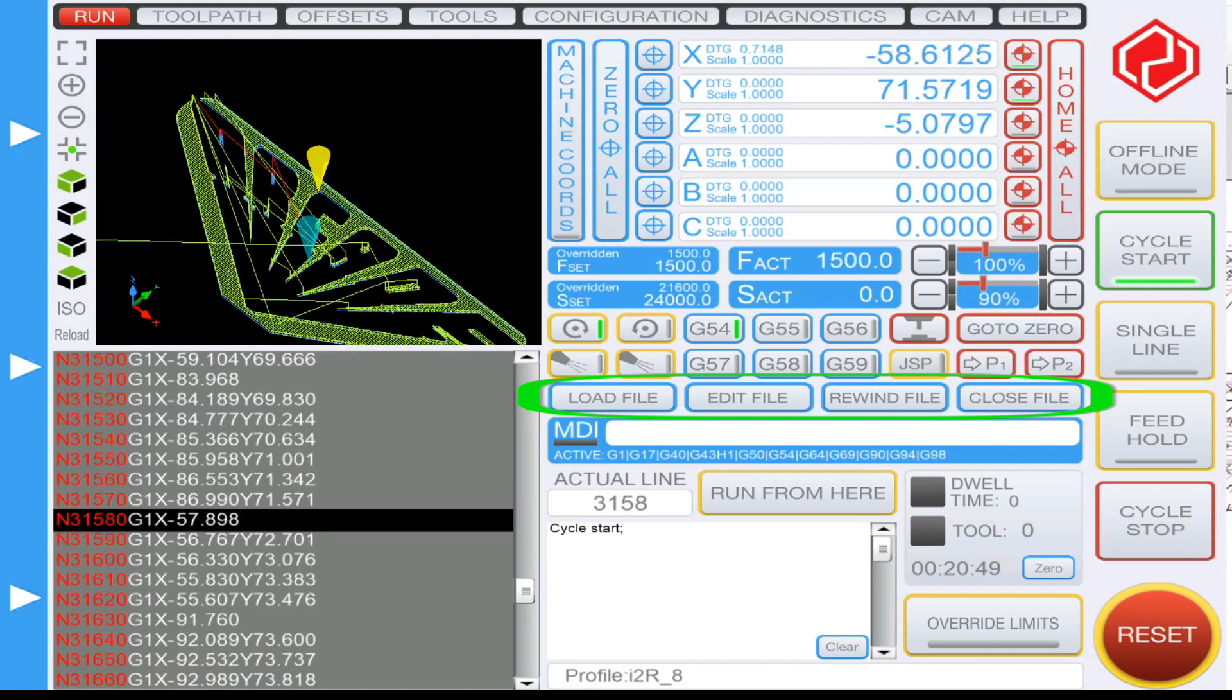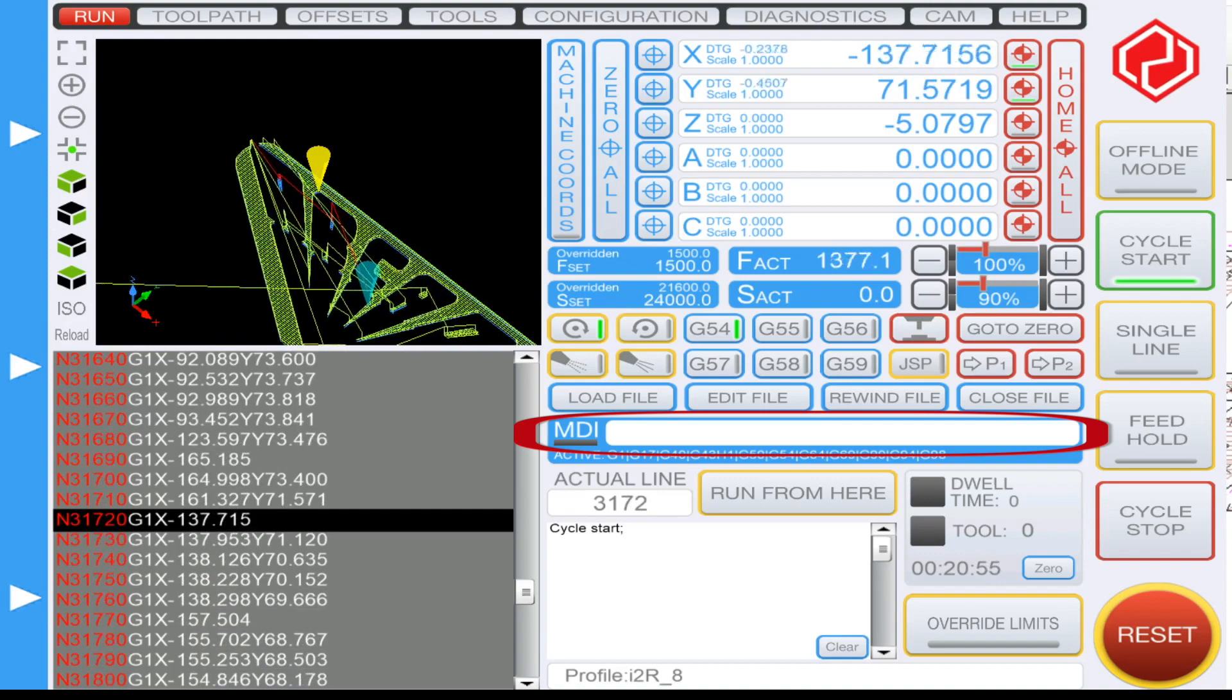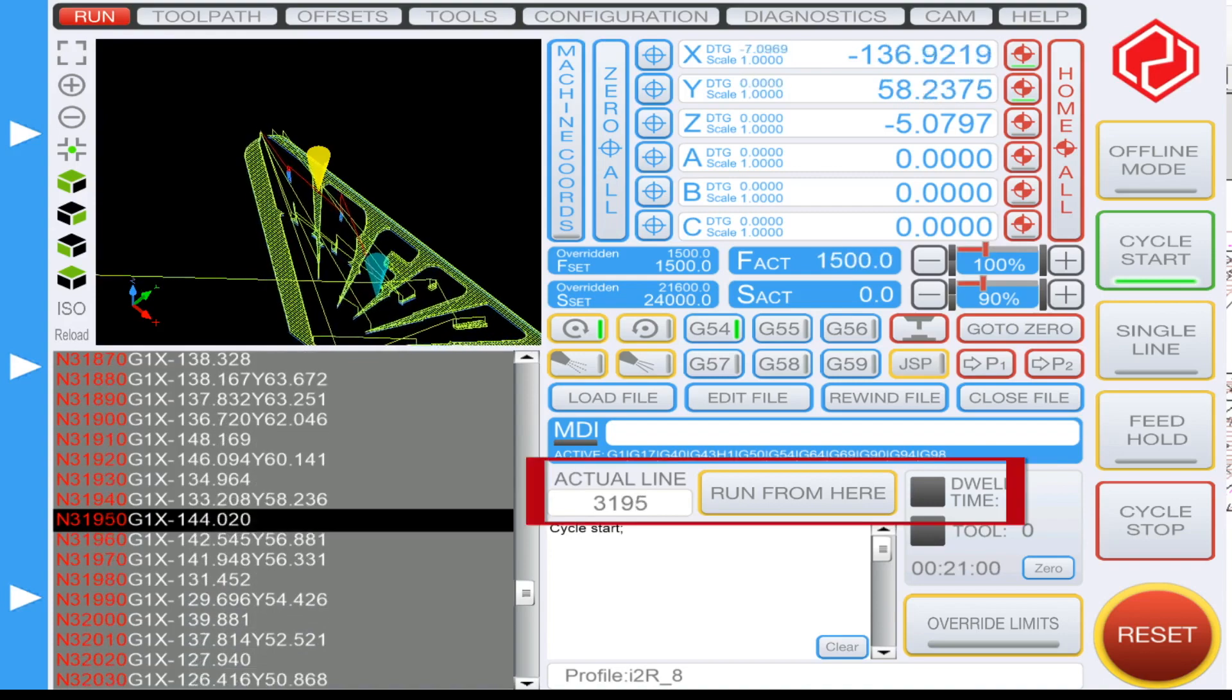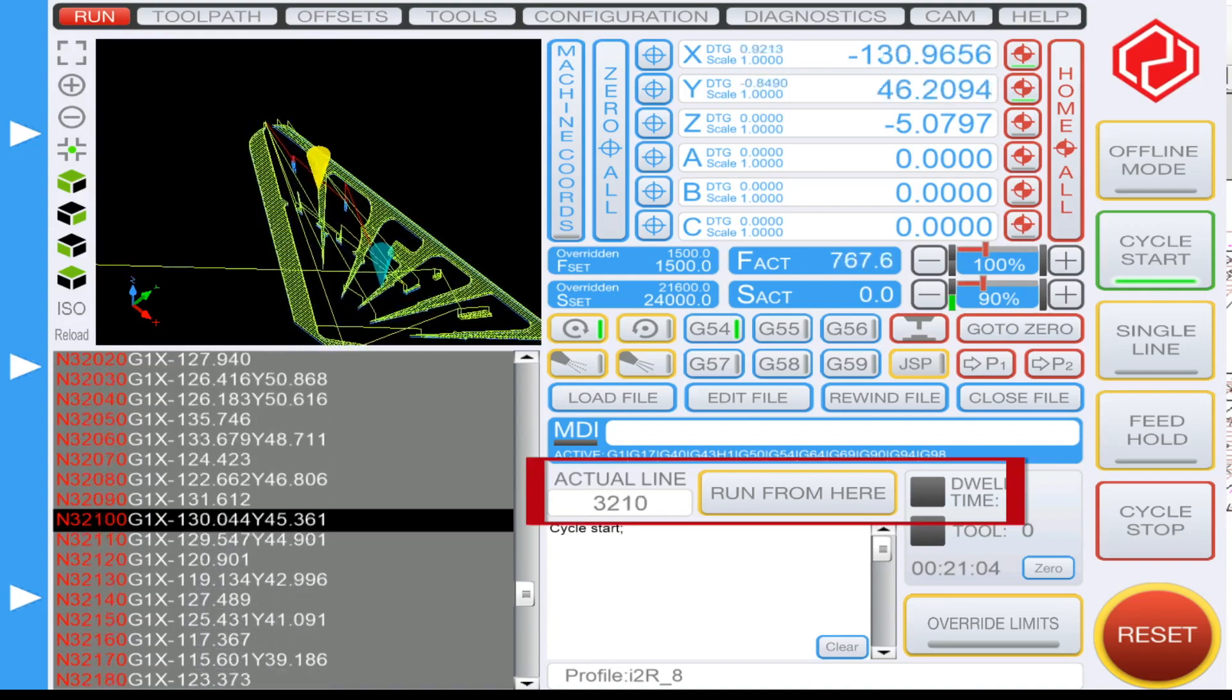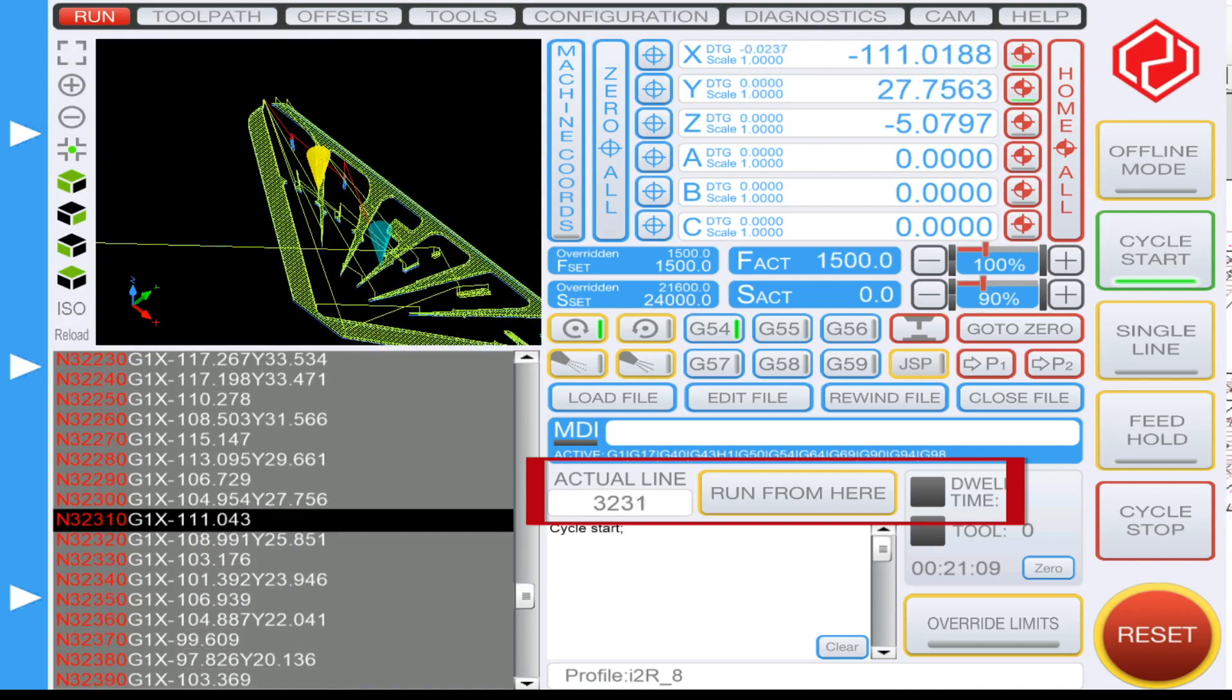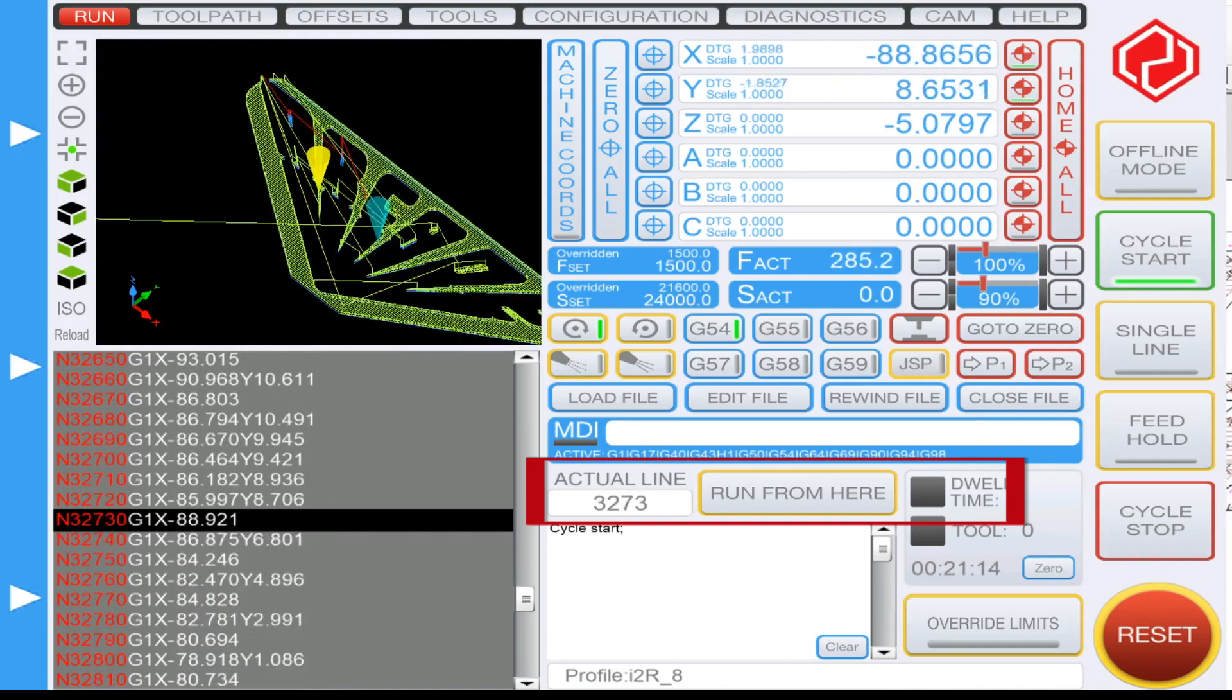Just below here we have the MDI which is your manual data entry. You can manually input specific lines of G-code as you wish. The actual line displayed here is the entry method to input a specific line of G-code. Upon doing so, you can hit enter and then run from here, and it will allow you to, for example, pause your work and also rerun it.